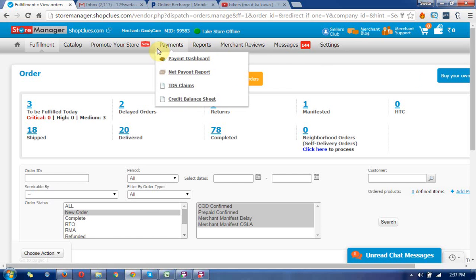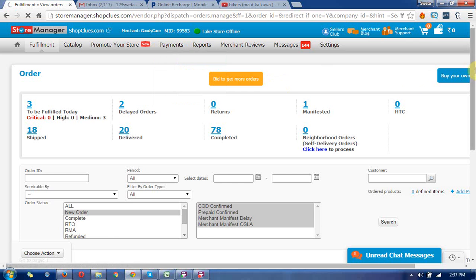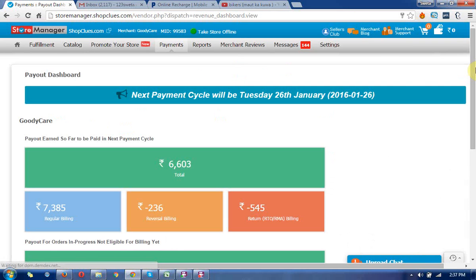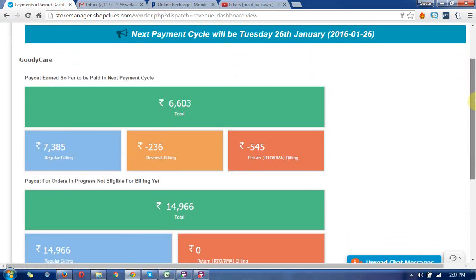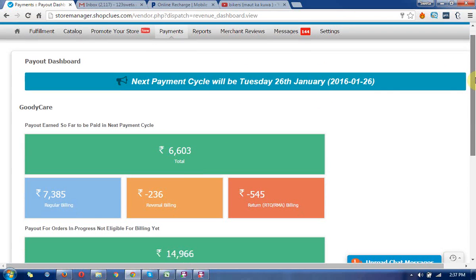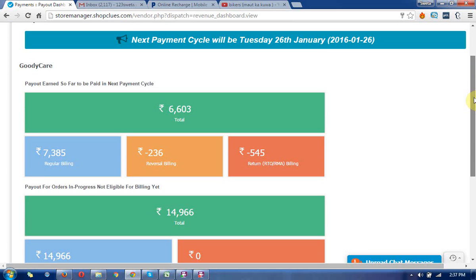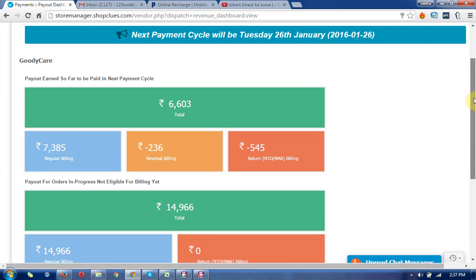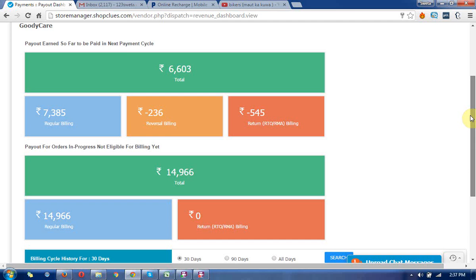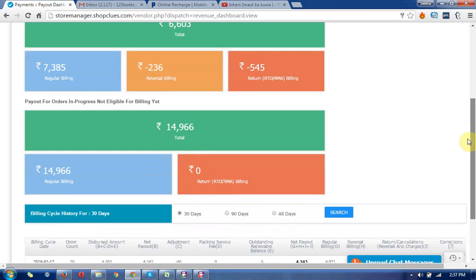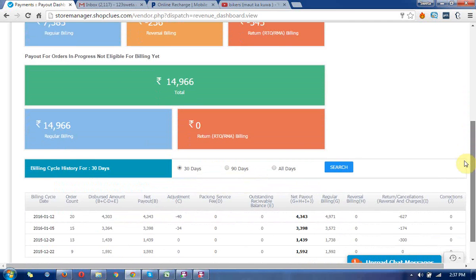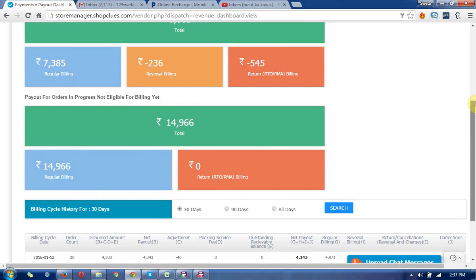Click on payout dashboards. It shows the payment structure with four cycles in a month, and you will get the payments for your products.